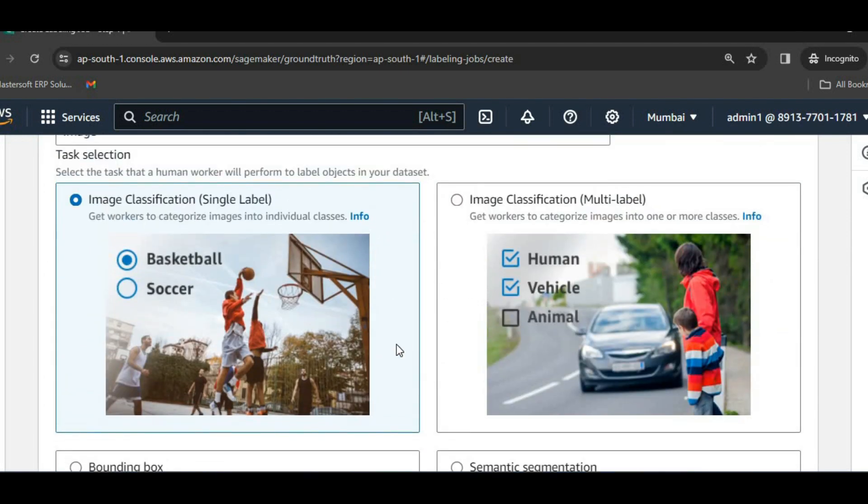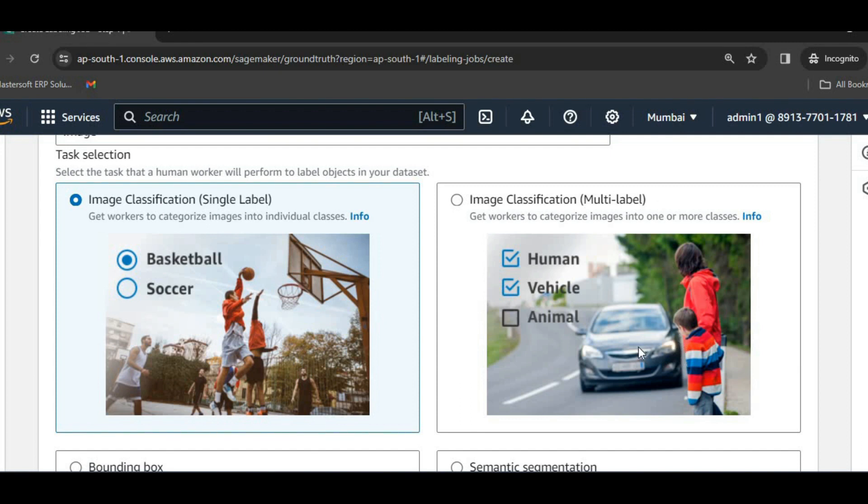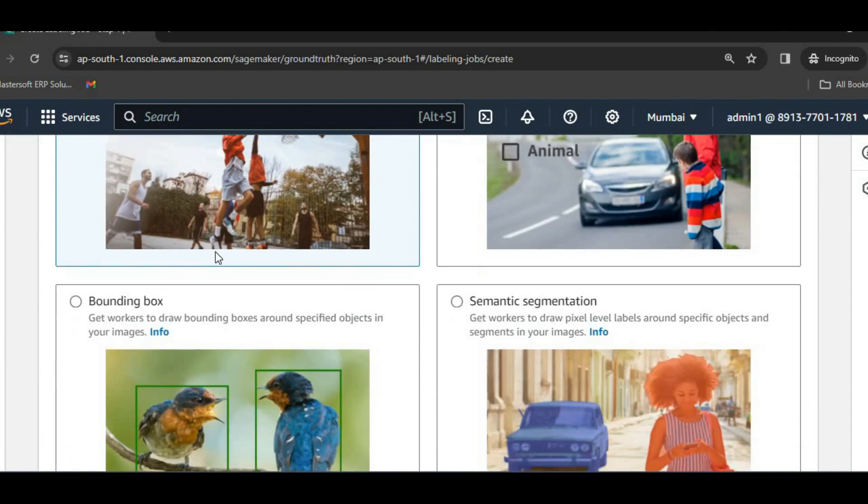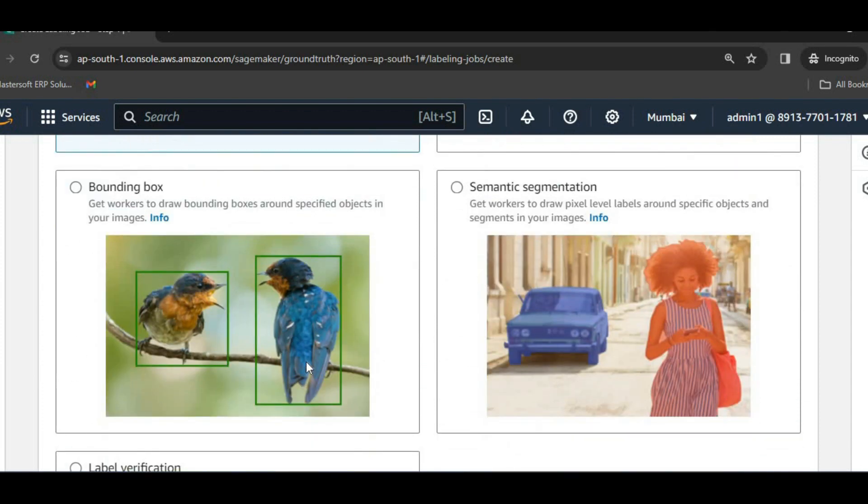We can see here we can create labeling jobs like image classification. In this we can classify this particular image as basketball or soccer. Then we can have multiple labels on an image also, like in this image it can be a human, a vehicle, and an animal can also be there.